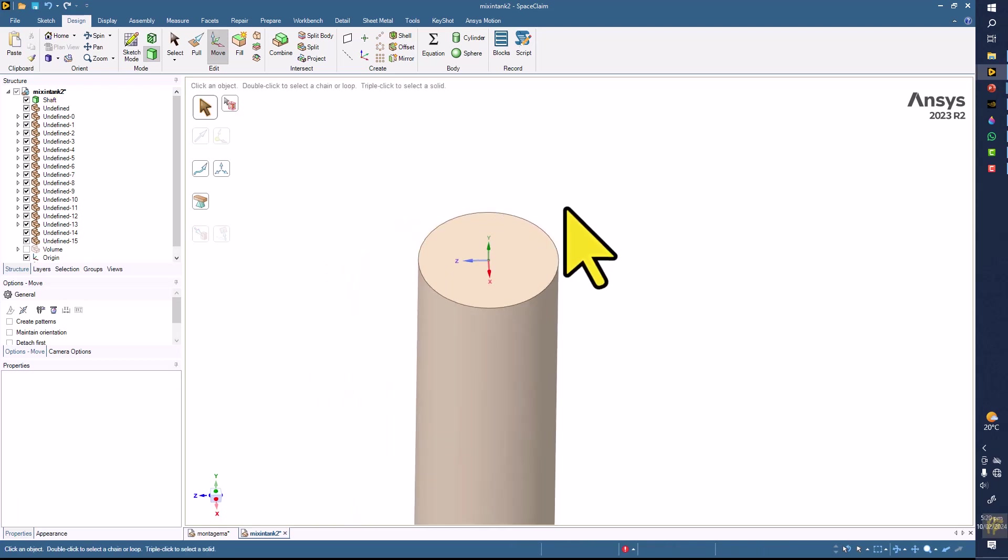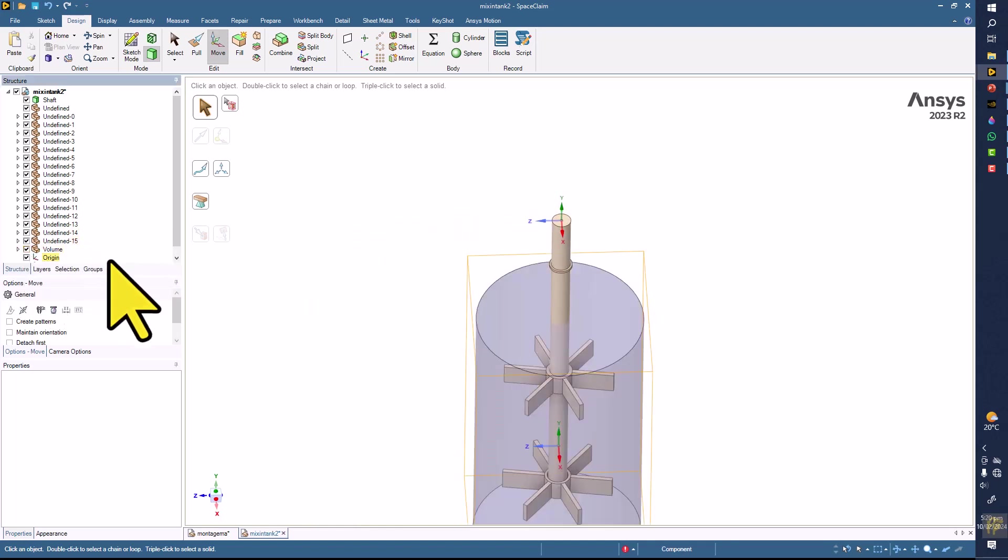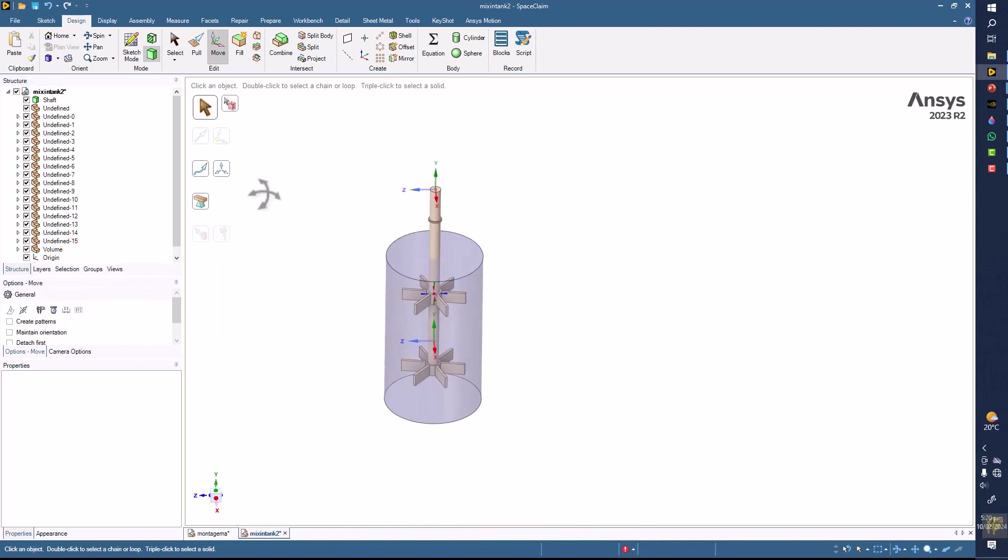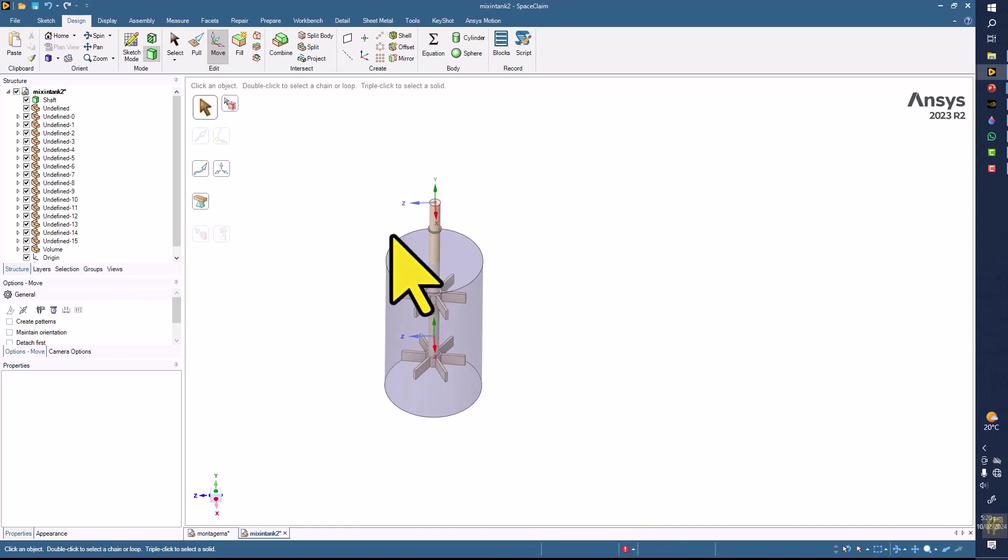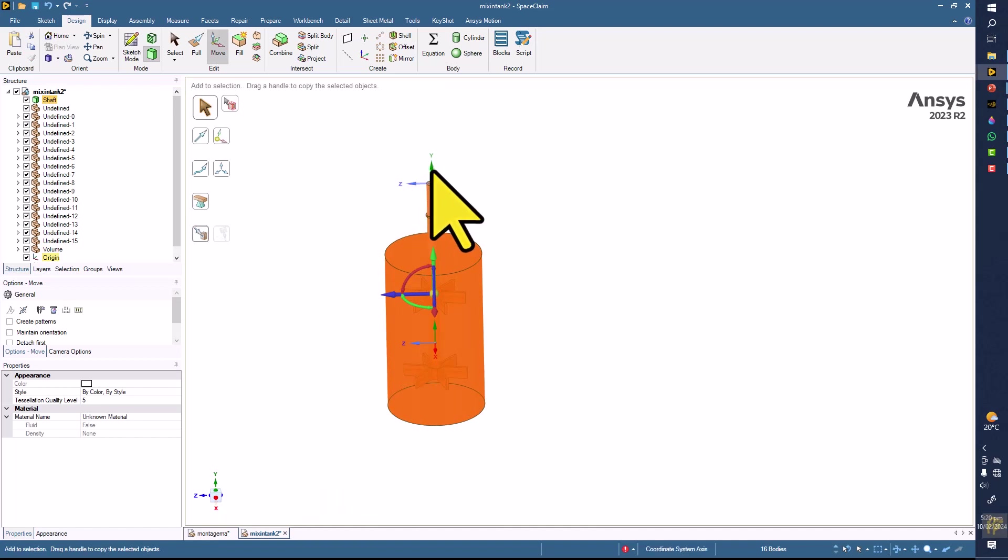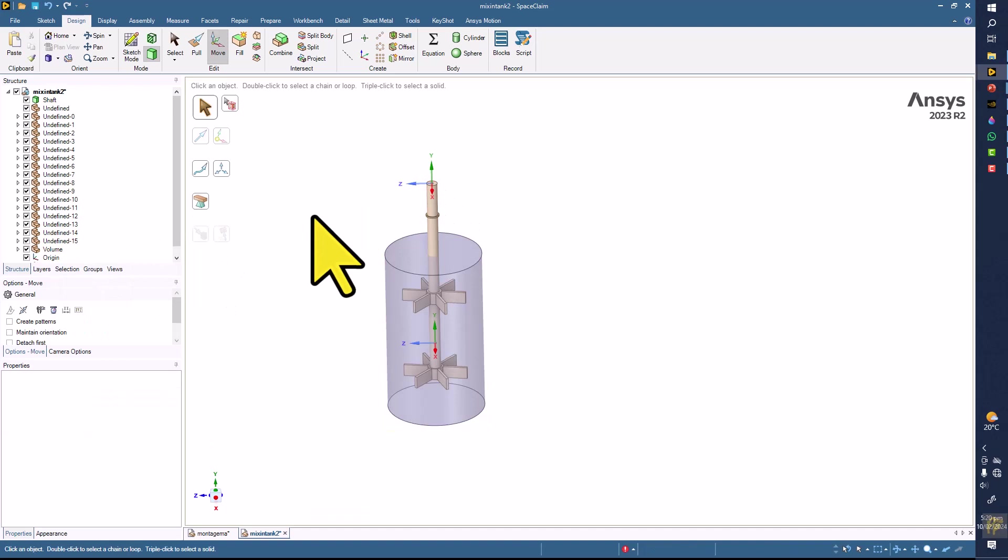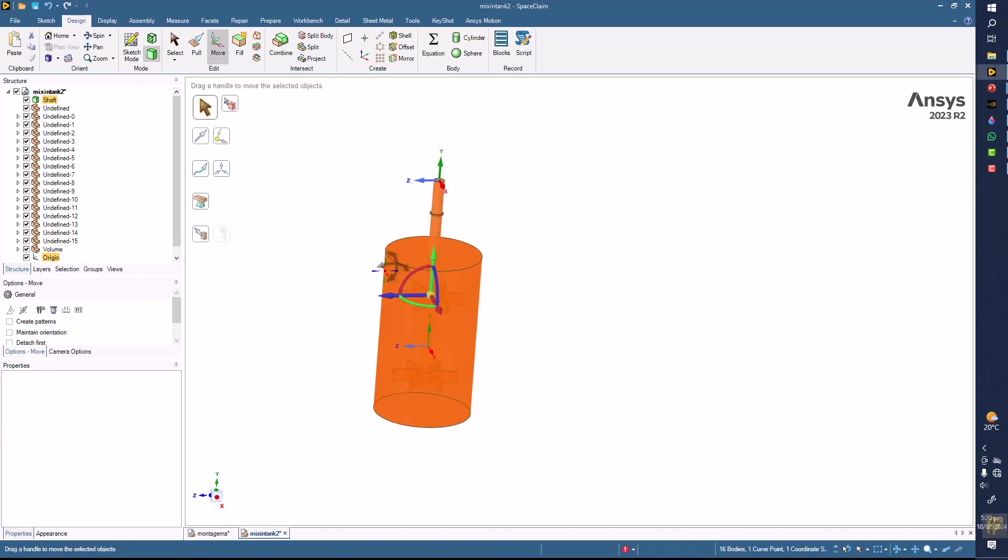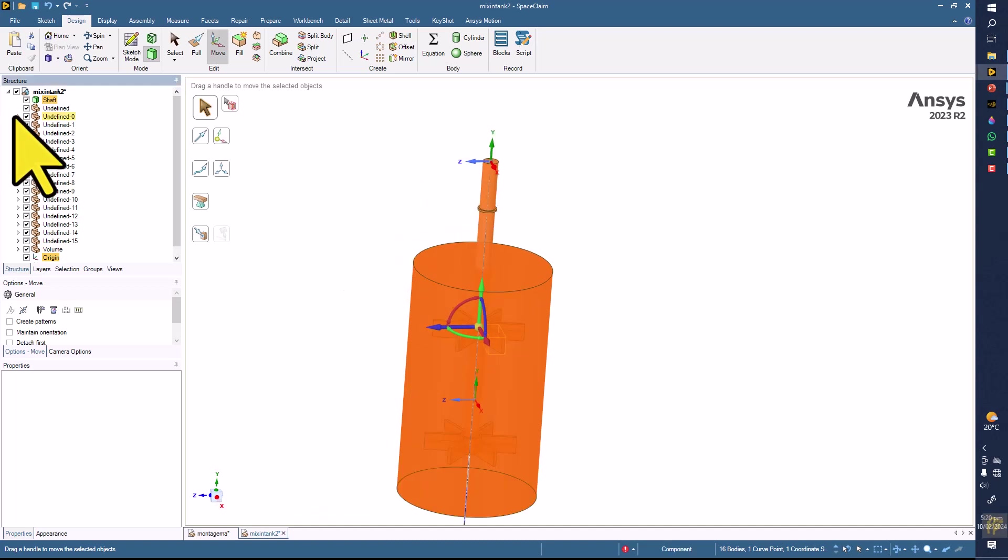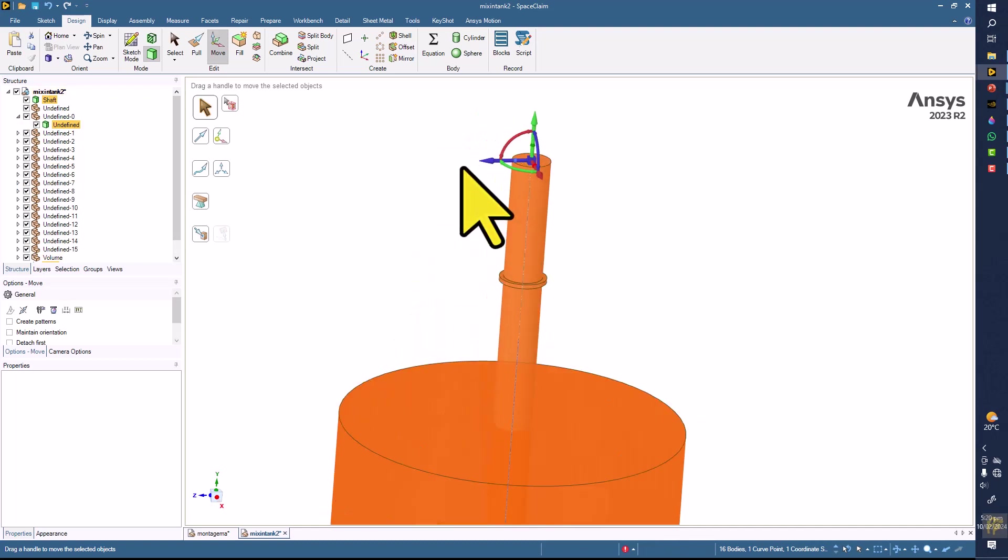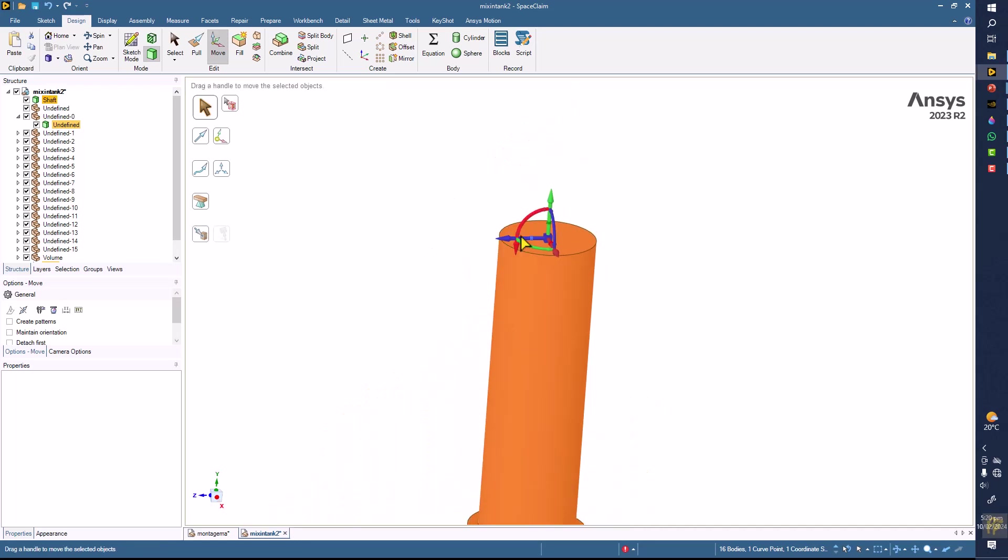This should be zero for everything, meaning everything is attached to the shaft, so they should also move with the shaft as well. You have to display the volume here, and then you have to select everything, including this origin which is here. Select all, and because we have selected everything here, you can see that everything is selected.